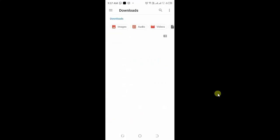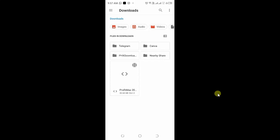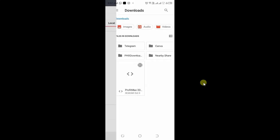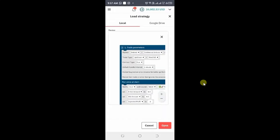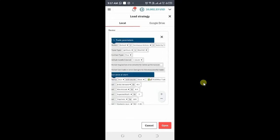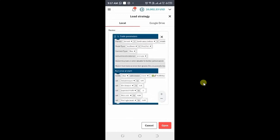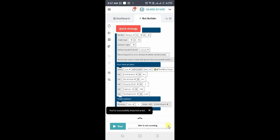You can see it has taken me to my file area. This is the bot that I am going to upload, so you just click it. You will be brought back to the Deriv Bot page. You can see that is the bot, so you need to open it — click here, then open.